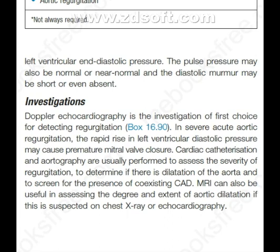The investigations. Doppler echocardiography is the investigation of first choice for detecting regurgitation. In severe acute aortic regurgitation, the rapid rise in left ventricular diastolic pressure may cause premature mitral valve closure.